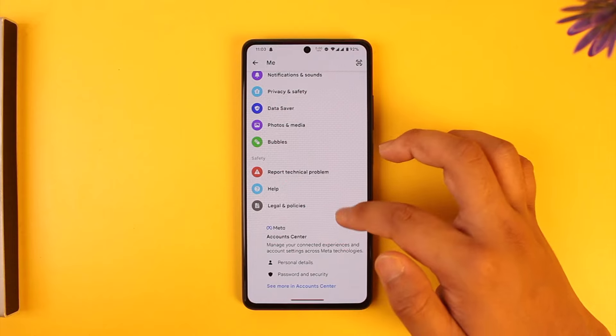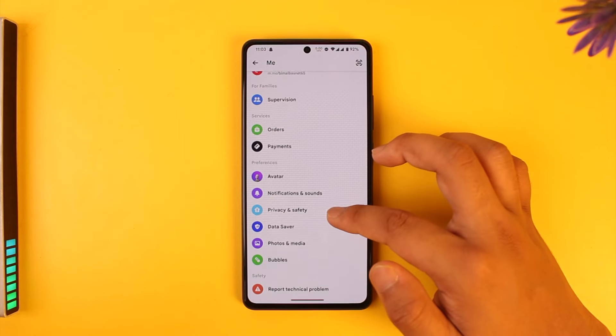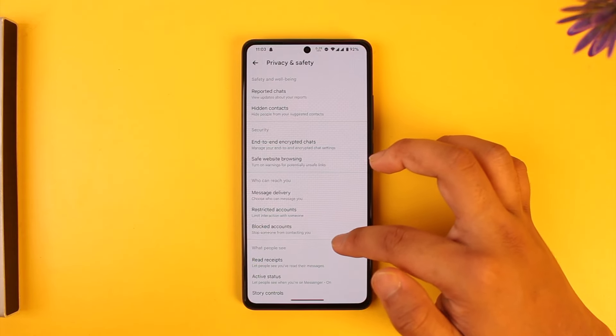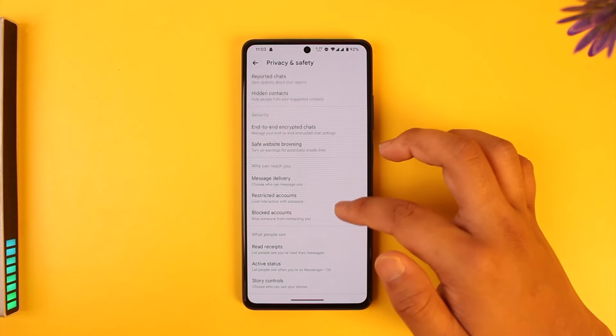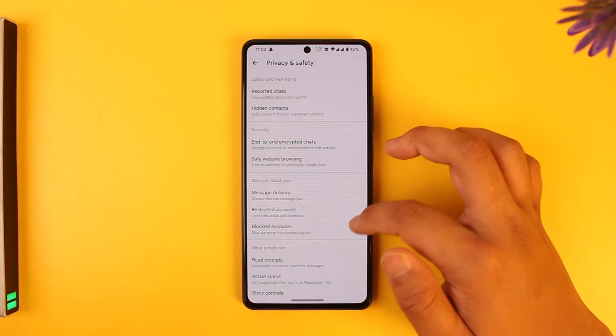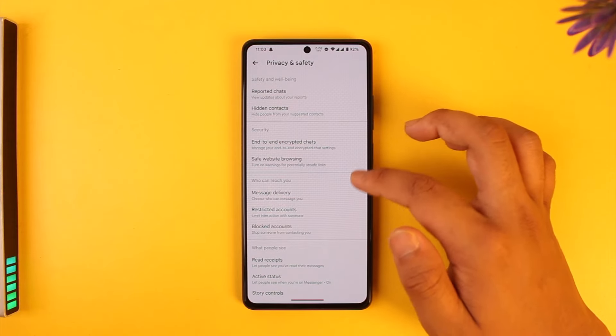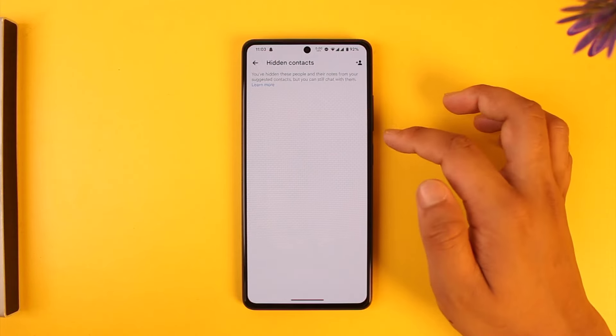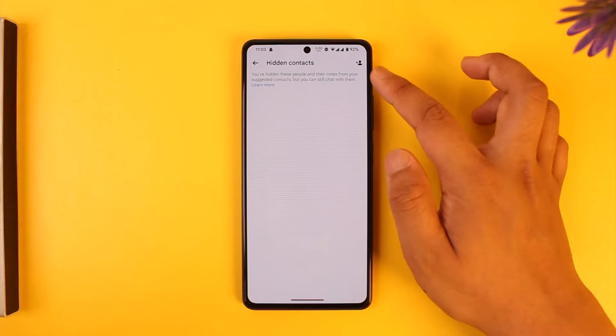From there, simply scroll down and go to the option called Privacy and Safety.